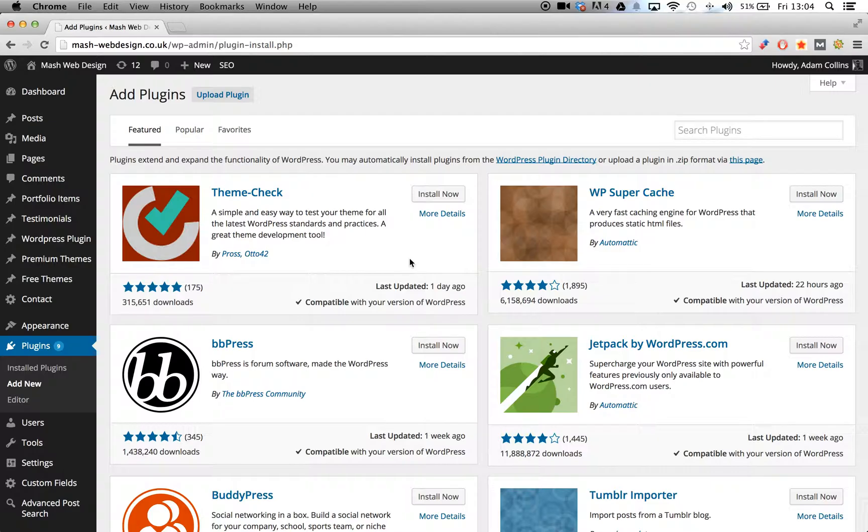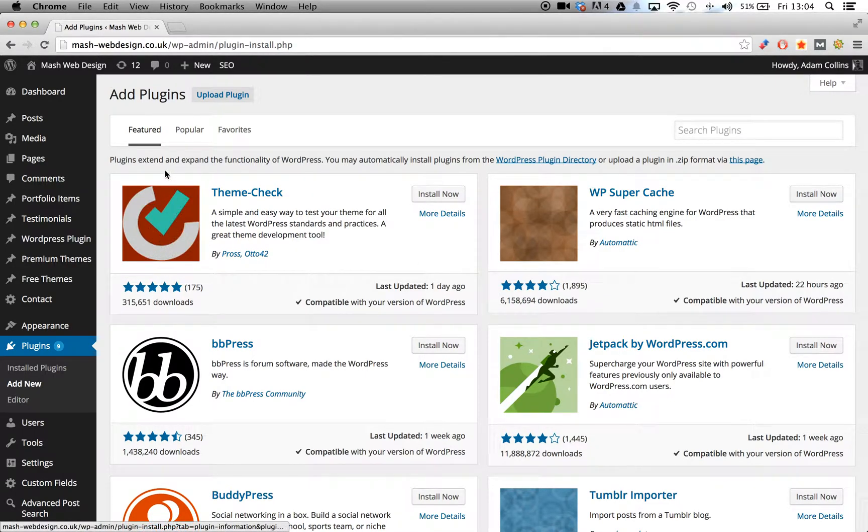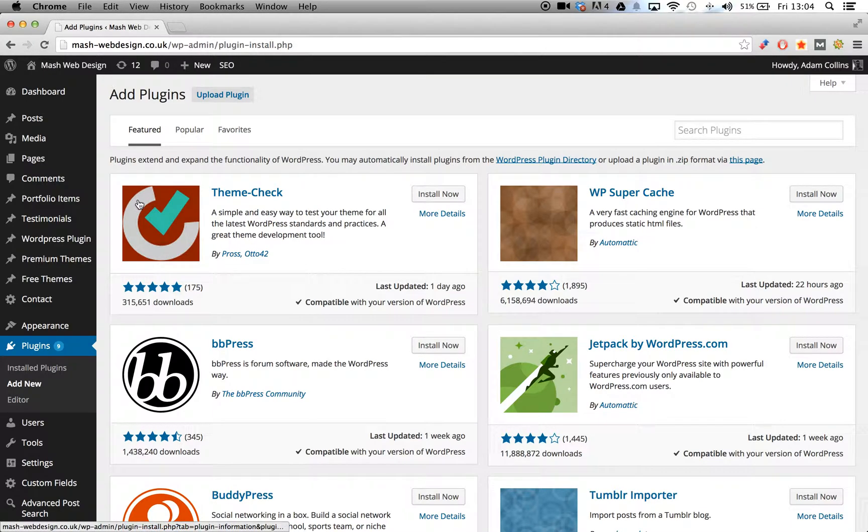As you can see, the plugin installer's new grid layout allows a lot more information to be displayed about your plugin. It also allows users to make a better informed decision about what plugin is right for their website.